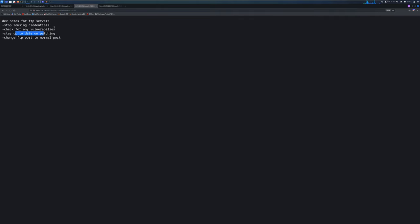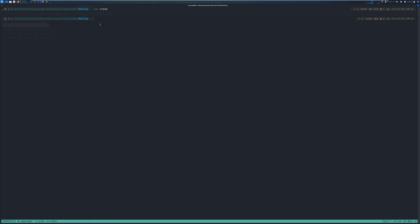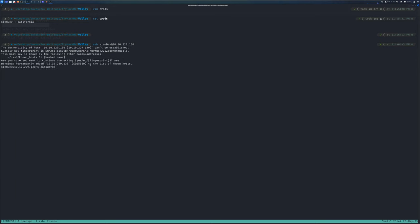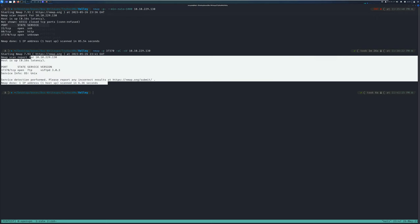The note says to stop reusing credentials, so the 'simu dev' credentials may be reused elsewhere on the box. I first try logging in via SSH: ssh simu_dev@[IP], password california. We get an error — these credentials don't work for SSH. But remember our full nmap scan came back showing port 37370 is FTP — that's the FTP server the note was referring to.